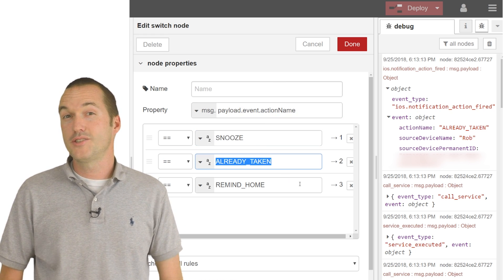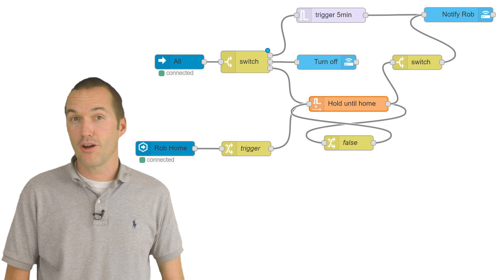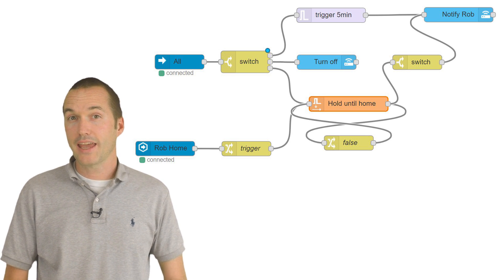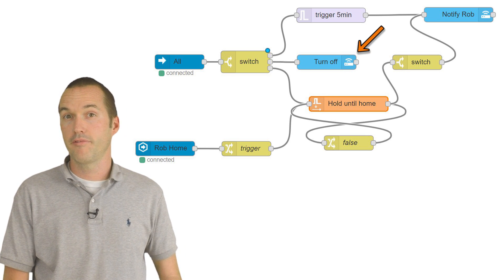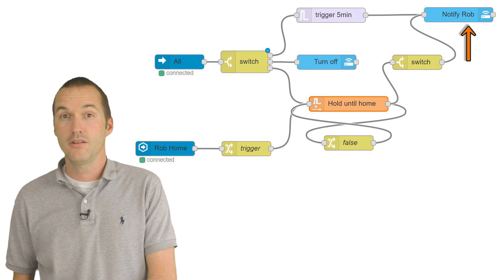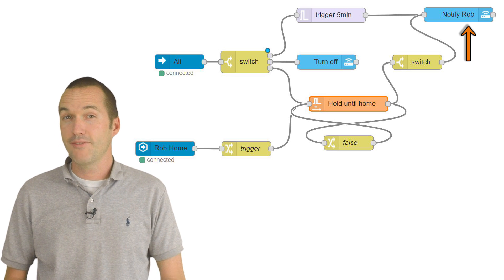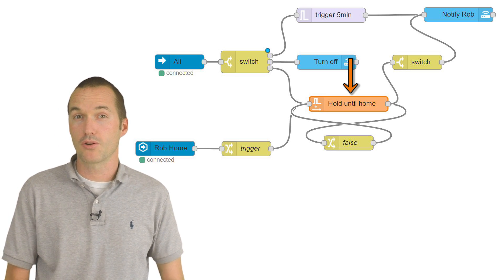Once you've got the return message in Node-RED, you can use it to do virtually anything. In my medication reminder automation, I can toggle an input boolean off, I can send another notification, or I can even hold onto that message until I return home.